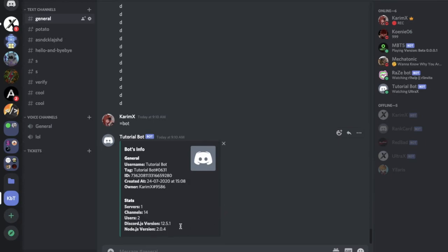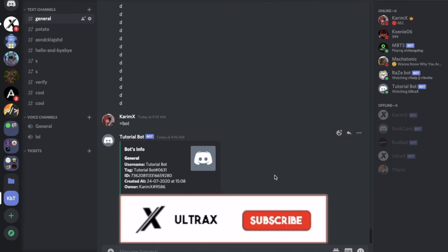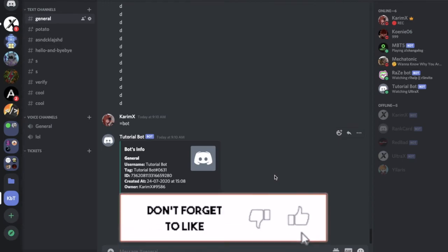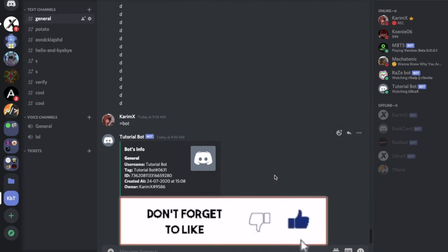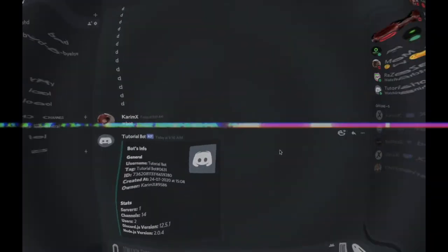So that's it for today's video. I hope you enjoyed. Don't forget to like and to subscribe and to leave a comment down below what you want the next video to be. And ciao!